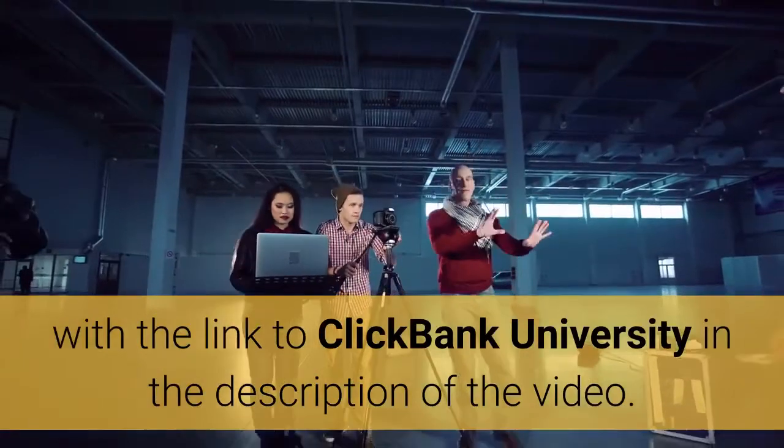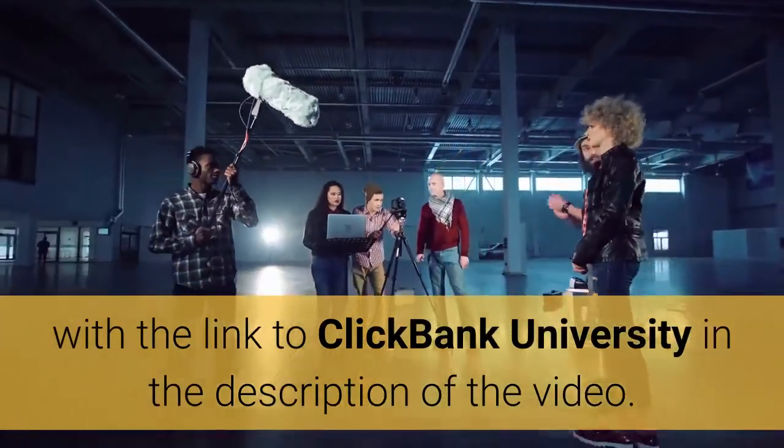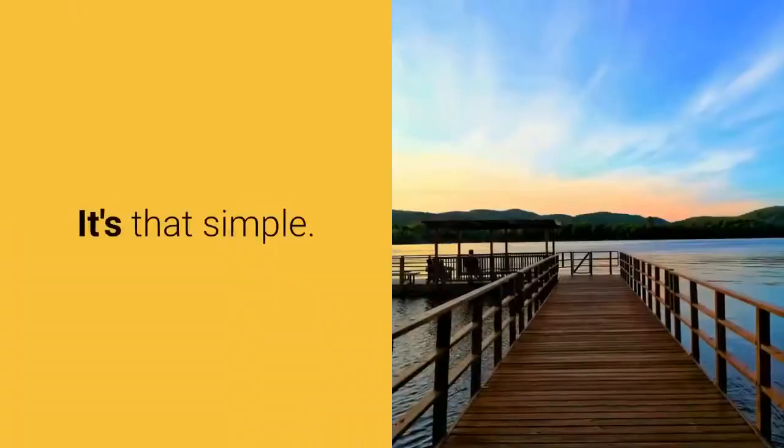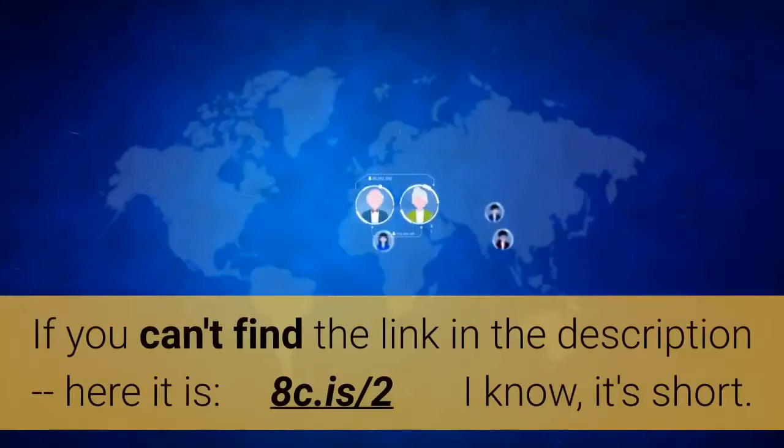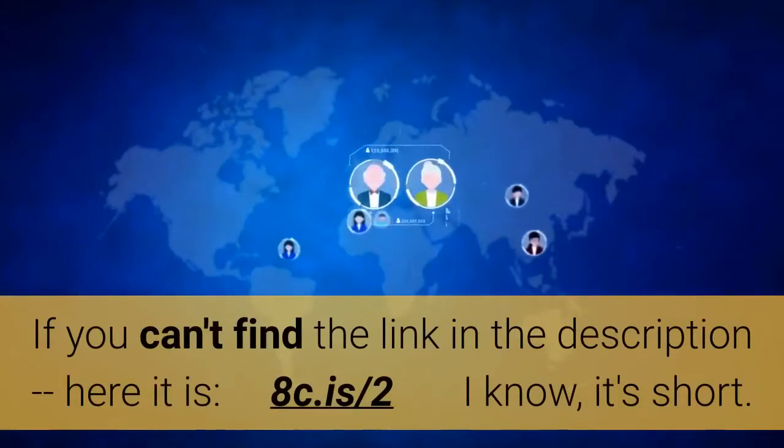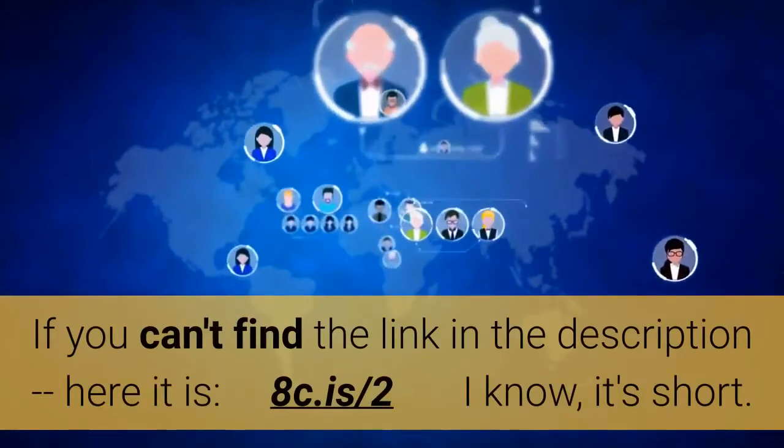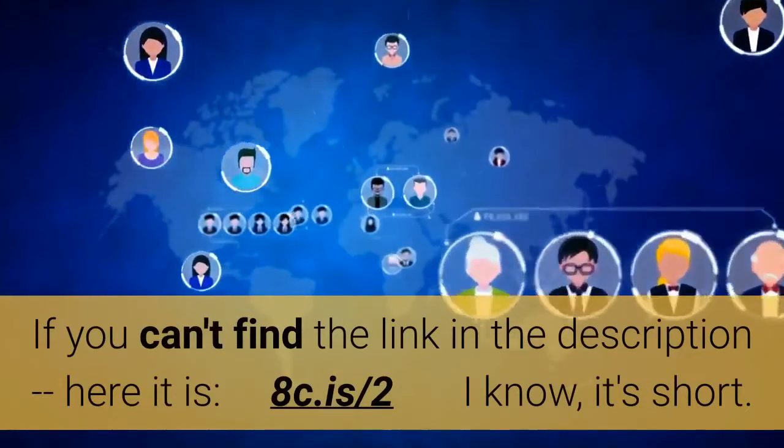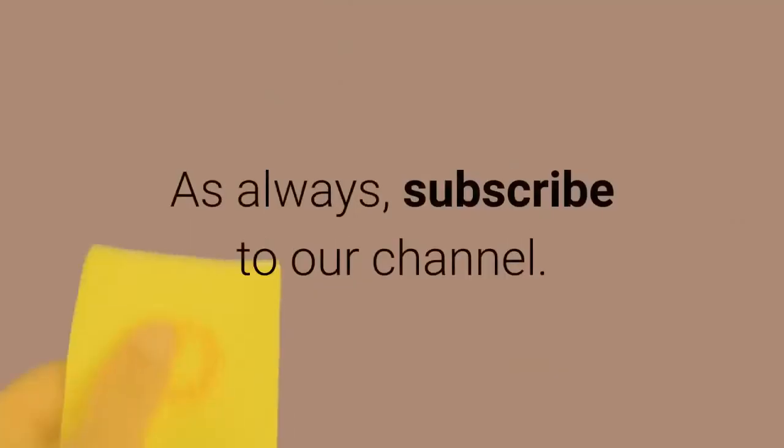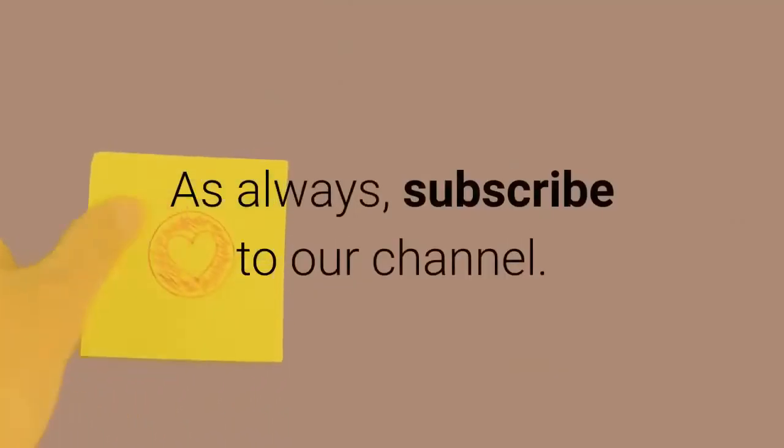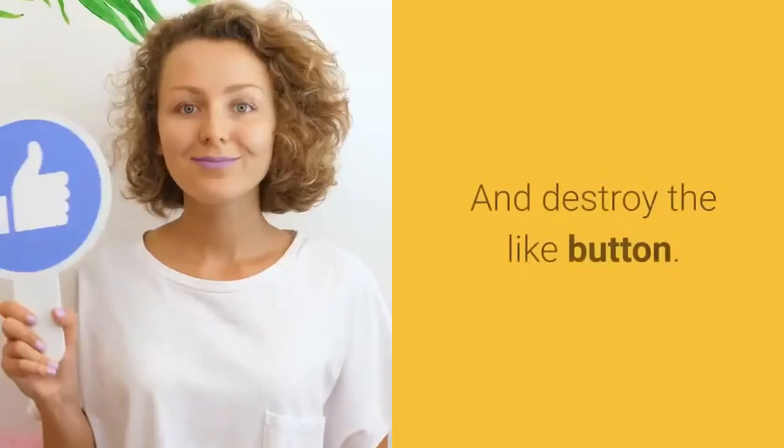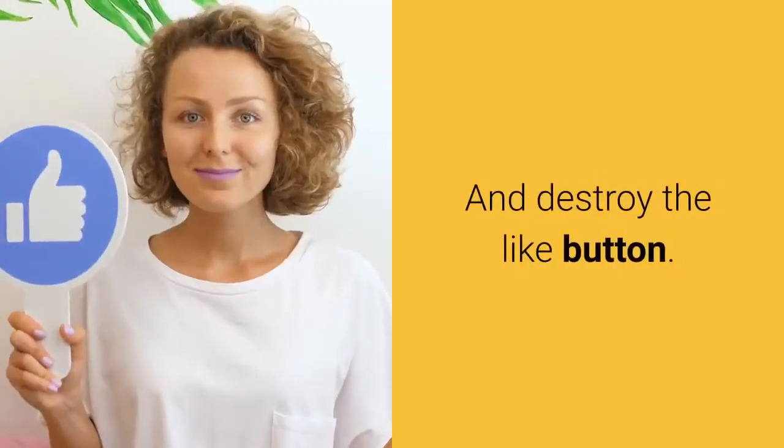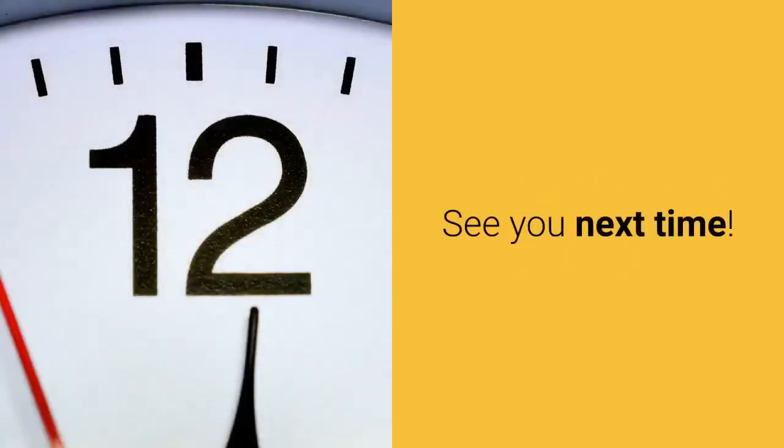It's that simple. If you can't find the link in the description, here it is: 8c.is/to. I know it's short. As always, subscribe to our channel, comment down below for any questions, and destroy the like button. See you next time.